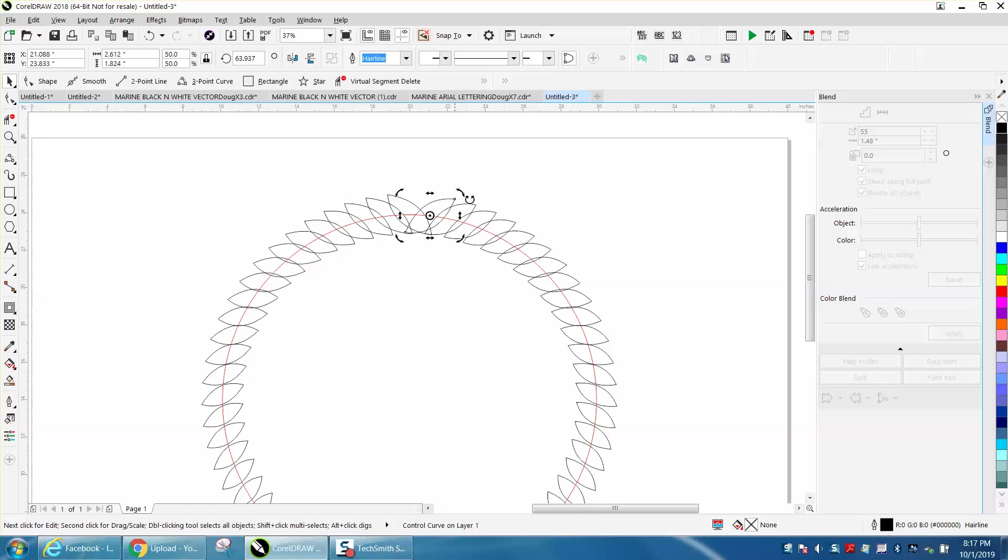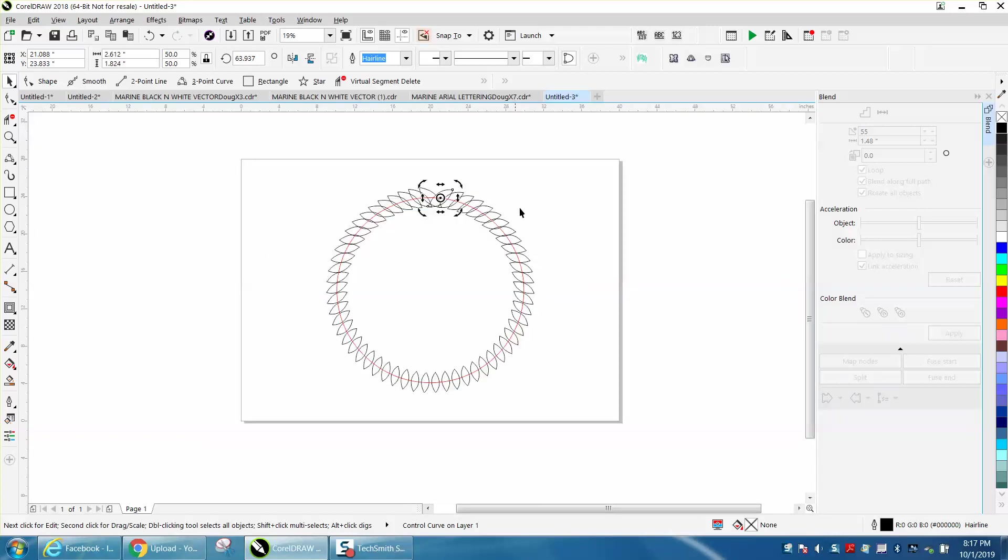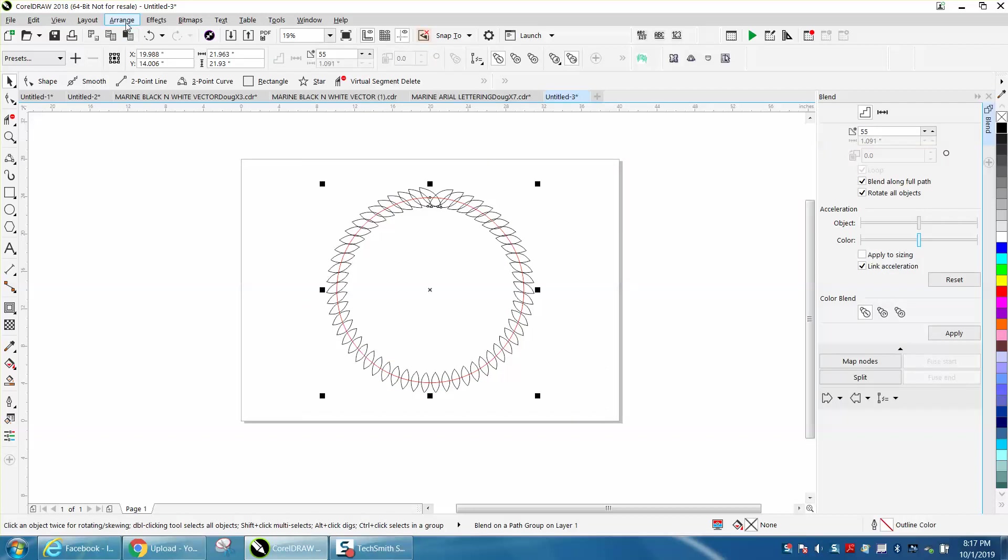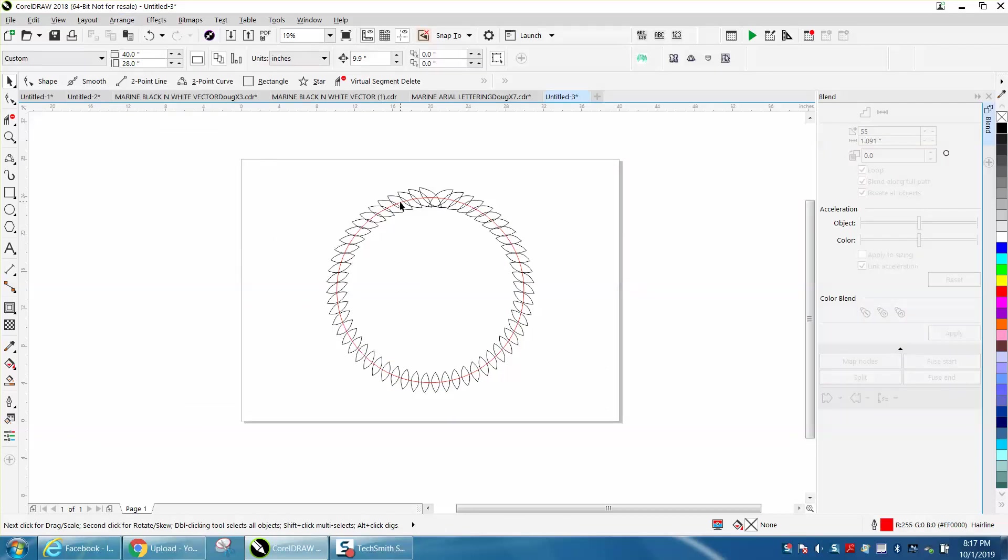I don't know that you'd ever want to do that, but if you're making a wreath, you could always go to arrange and break blend apart, get rid of your line.